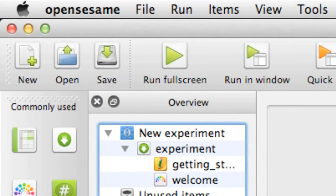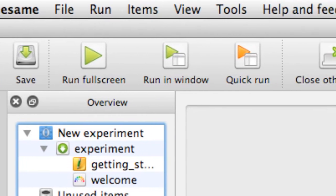The first group deals with basic file functions such as creating a new script, opening a script or saving the current script to disk. These three options work exactly the same way as in any other computer program. The next three icons allow us to actually run our experiment. We have three choices: we can run full screen, which is probably how we'd normally run our experiments, or we can choose to run the experiment in a window.